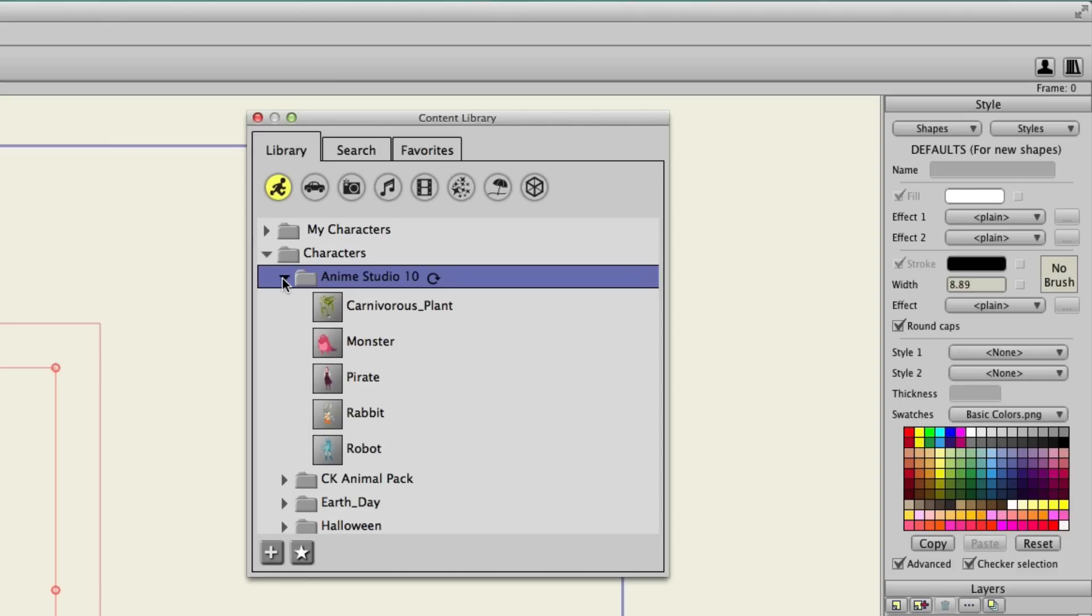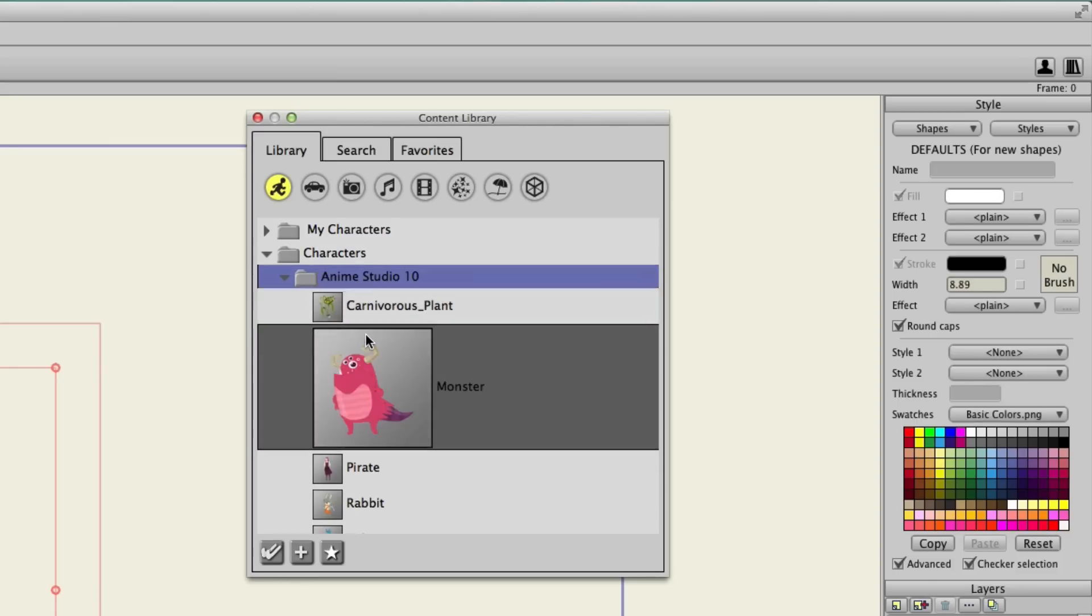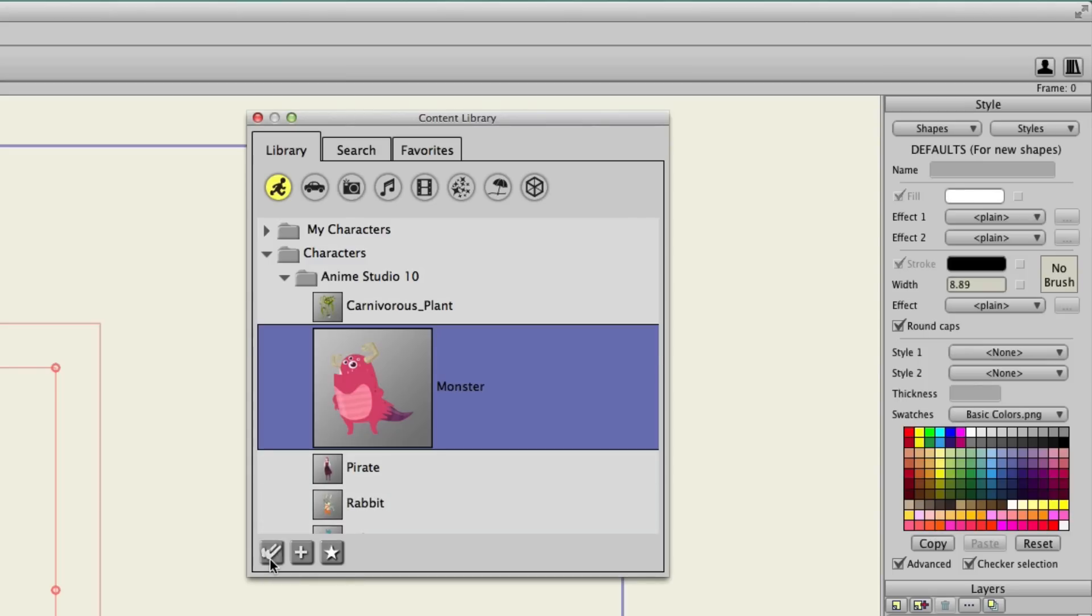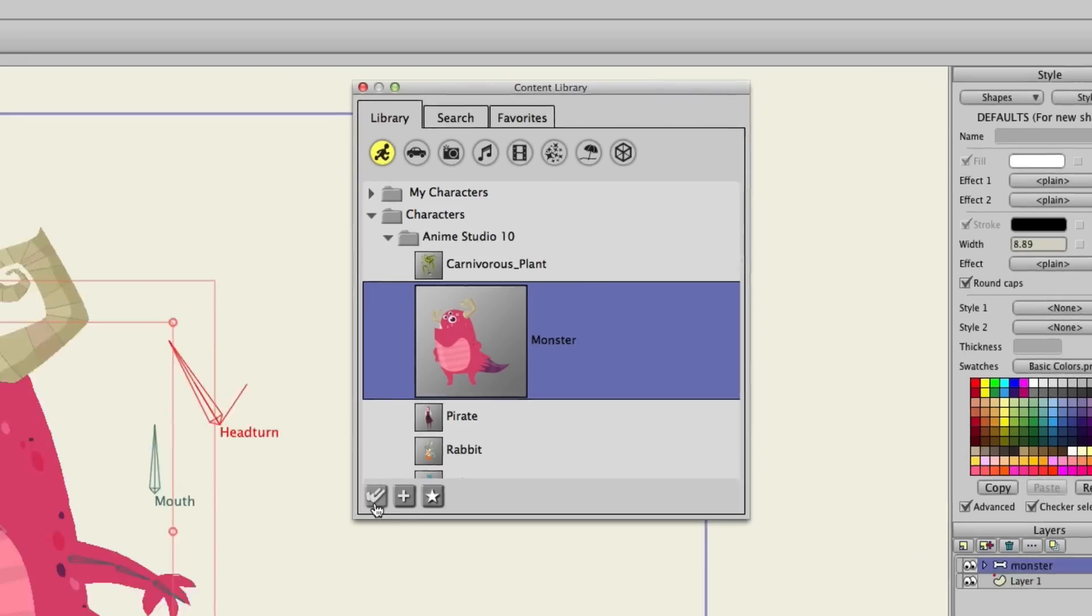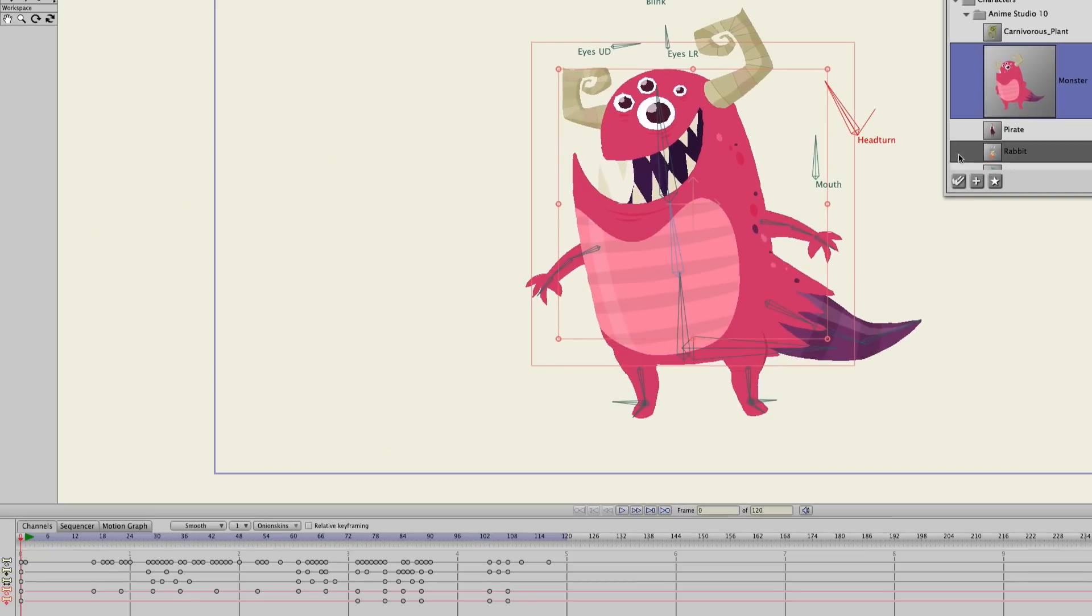If you don't feel like drawing, import some built-in assets. Anime Studio's content library and Character Wizard ensure that you will always have characters, props, and scenery readily available should you ever need it.